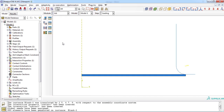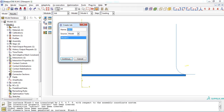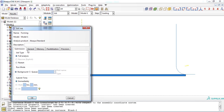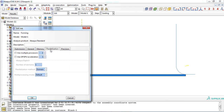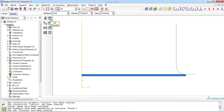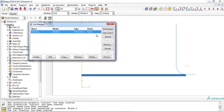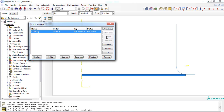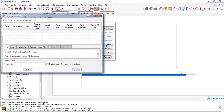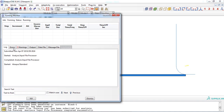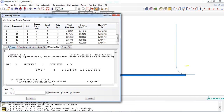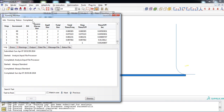Now let's move to the job module. To solve the problem, create a job by selecting the create job icon, entering an appropriate name, and pressing continue. You can accelerate the solving procedure by clicking the parallelization tab, activating the use multiple processors feature, and increasing the number of processors. Click OK. To submit the job, click the job manager icon, select the job, and click submit. You can observe the solver progress by clicking the monitor button, where you can see errors, warnings, and other data. When the job is completed, the status changes from running to completed.